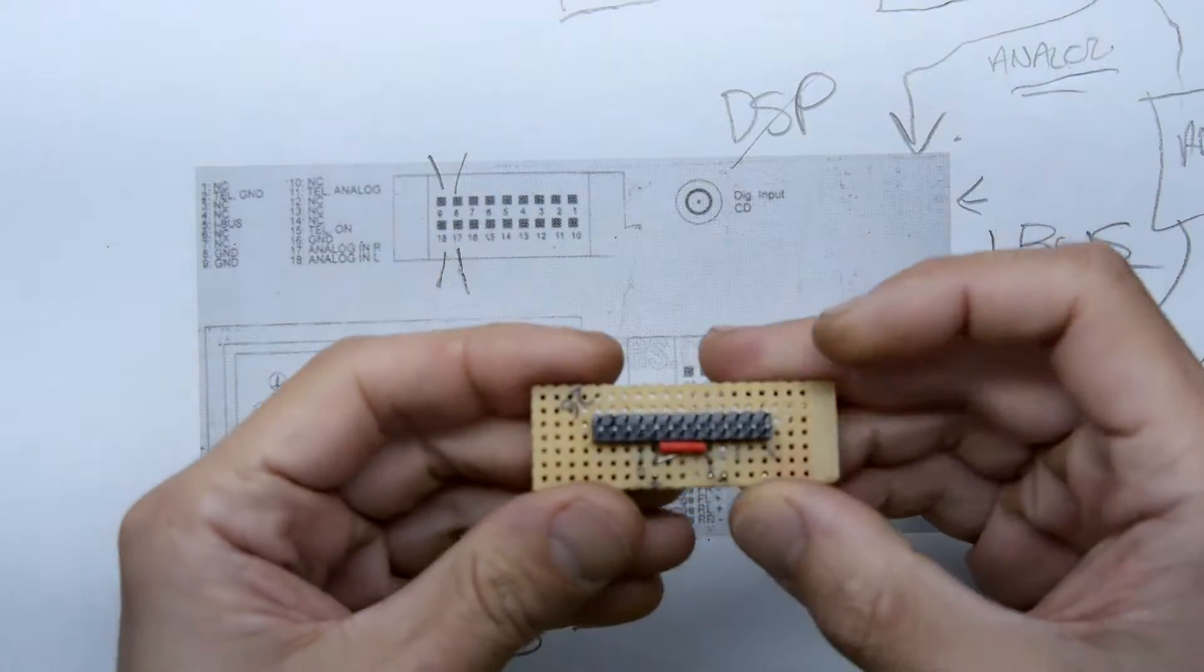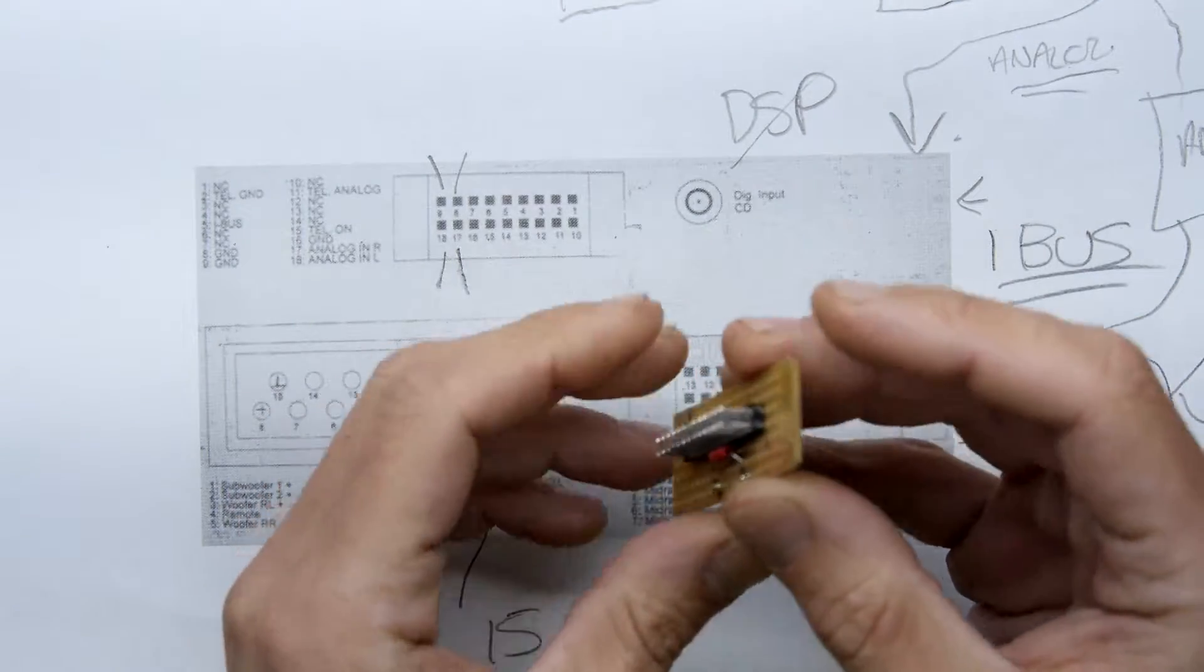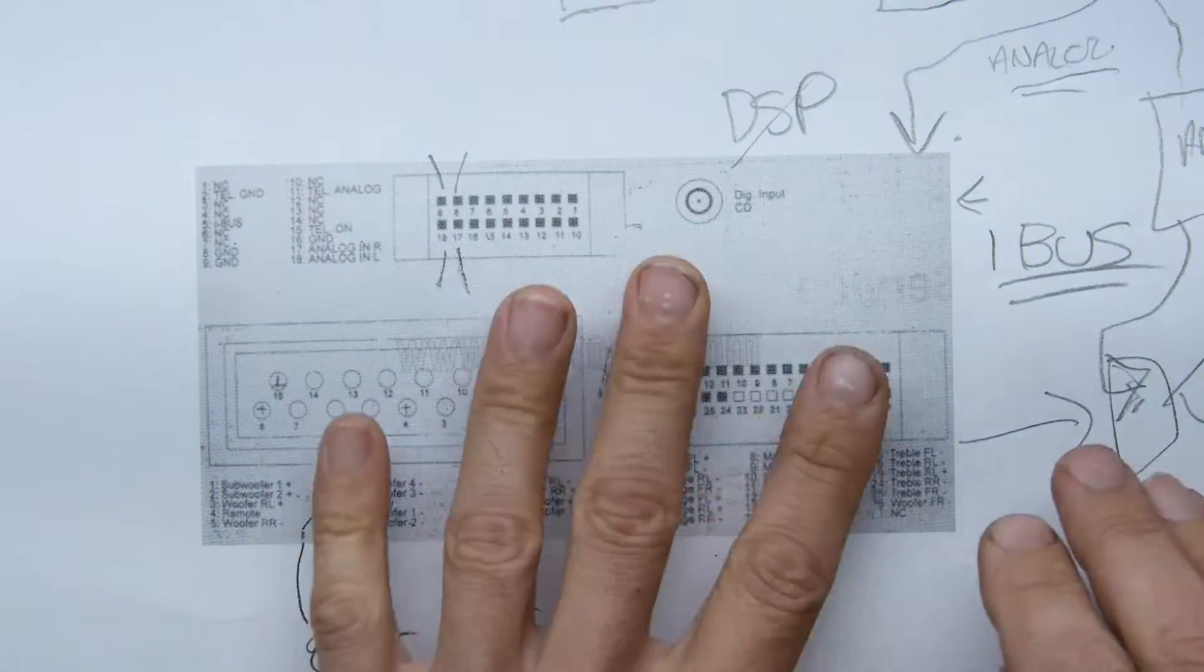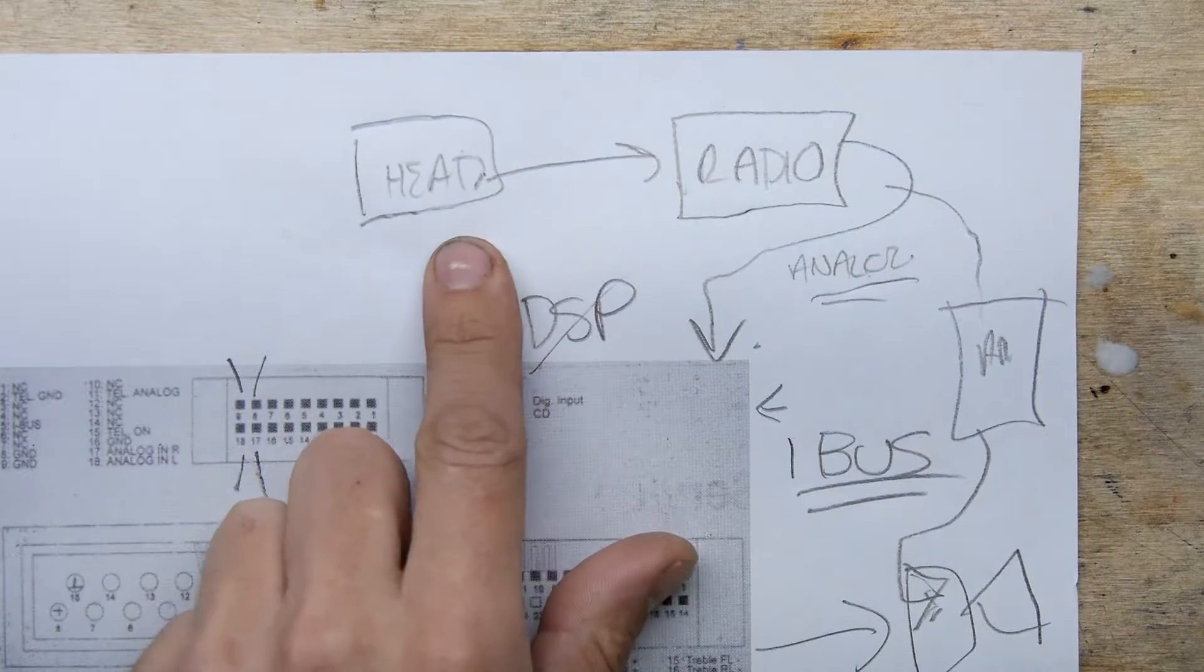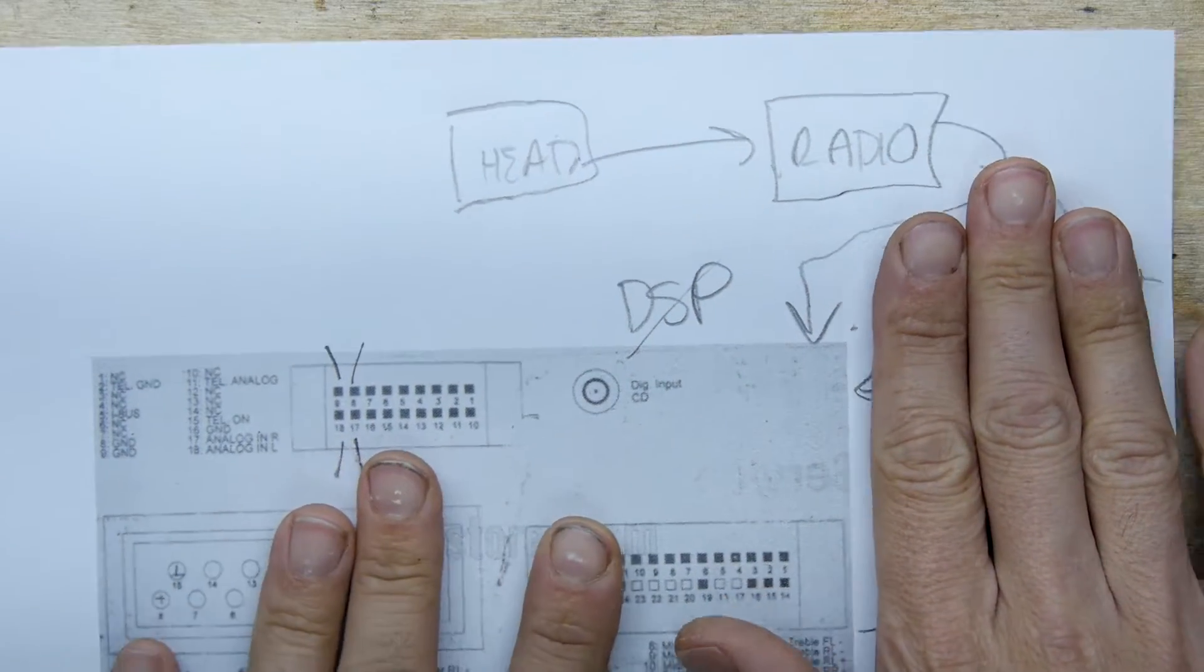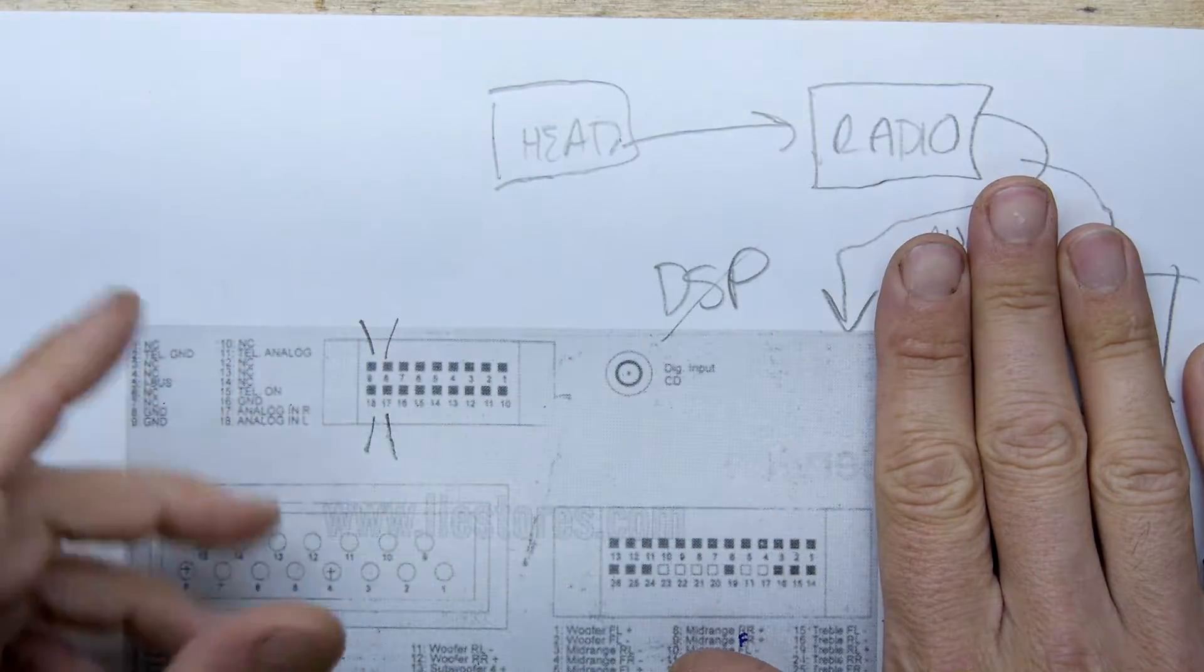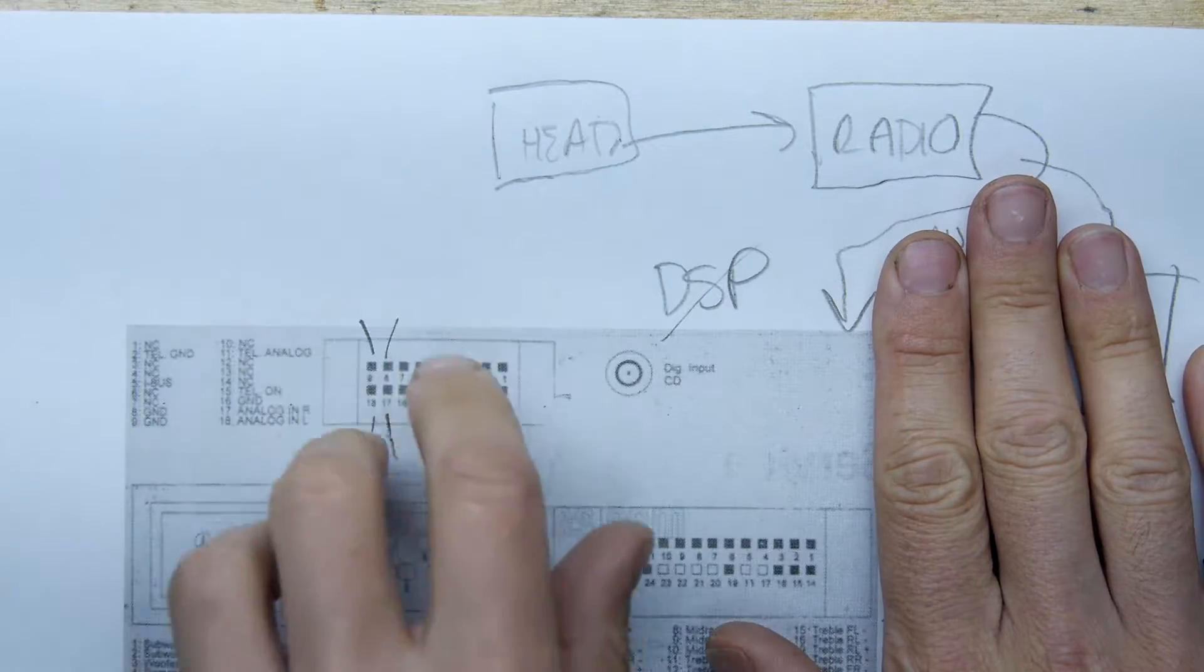The nice thing is these two connectors are actually standard pinny type things, very similar to this connector here, so it's nice for projects. You've got the head unit which talks to the radio which talks to the DSP. What happens when you turn the knob in the head unit for volume or front back left right, it sends a signal to the DSP and the DSP adjusts the speaker balance and graphic equalization itself.